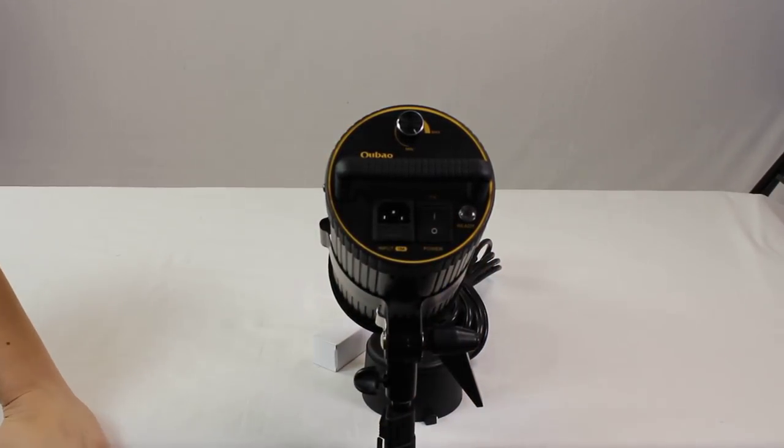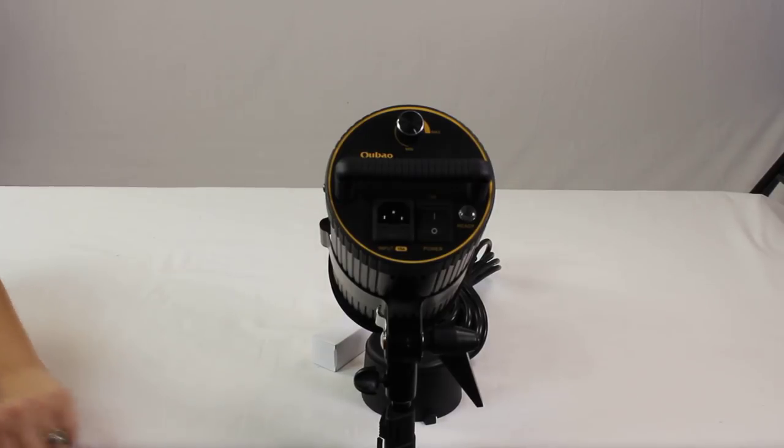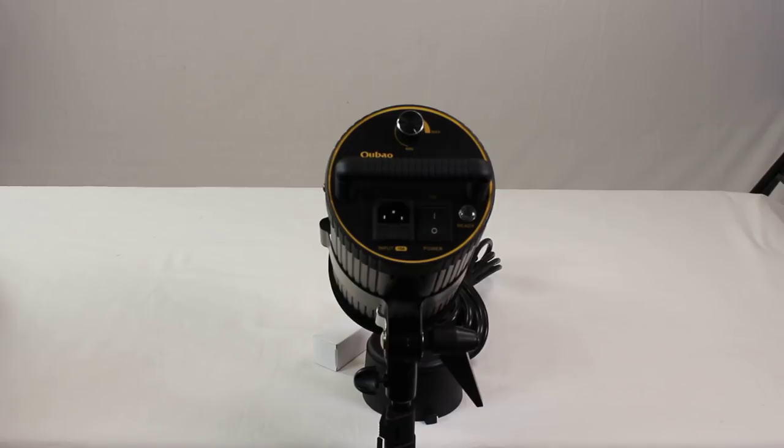This is a really great kit for doing video. If you have any questions about it or any of our other video lights, please feel free to visit our cowboystudio.com website.